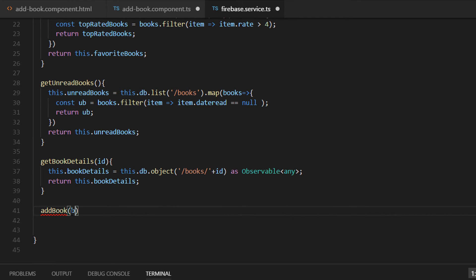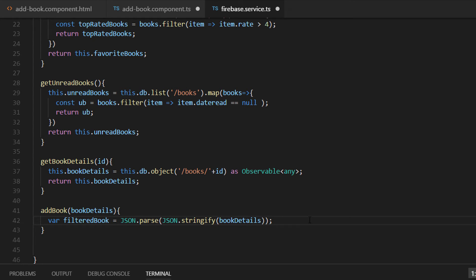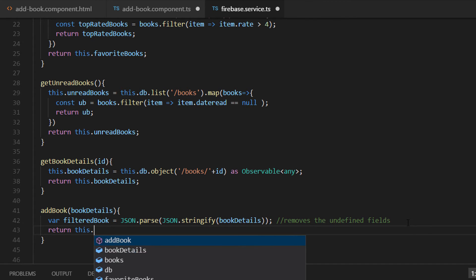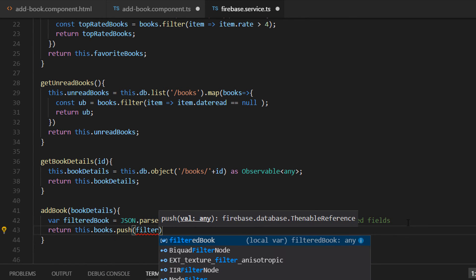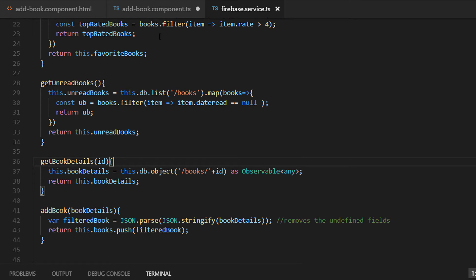This function is currently missing in our Firebase service, so let's go to firebase.service.ts and add the addBook function just below getBookDetails. Before we push the book to our database we need to remove all the undefined fields. We write var filterFields and use JSON.parse with JSON.stringify on the book details to remove all undefined fields. At the end, return this.books.push with the filtered book and save the changes.